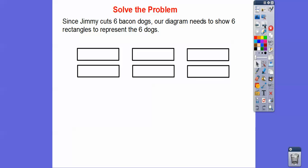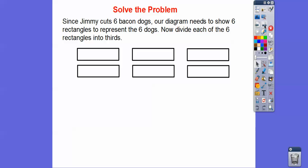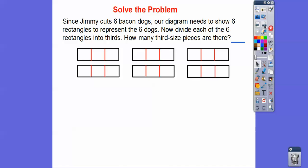Since Jimmy cuts six bacon dogs, our diagram needs to show six rectangles to represent the six dogs. Now let's divide each of the six rectangles into thirds. How many third-size pieces are there? Three, plus three is six, plus three is nine, plus three is 12, plus three is 15, plus three is 18. So there are 18 third-size pieces.